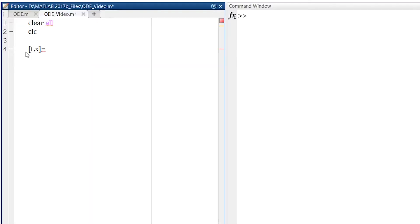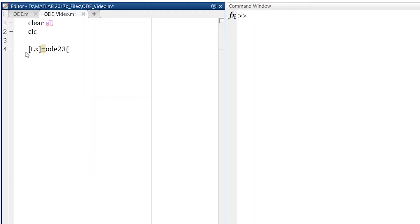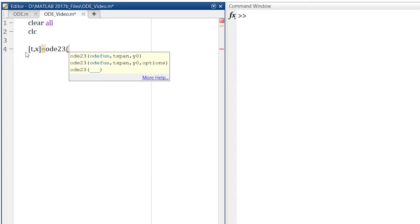And now we want the differentiation. So we will go for command ODE. ODE represents ordinary differential equation. And there are varieties of methods through which we can solve ordinary differential equations. Here we are using ODE23. Now into bracket, first we need to define ODE function.